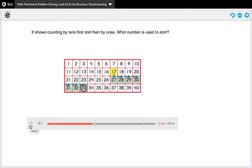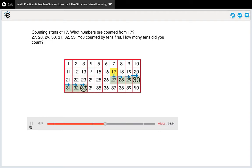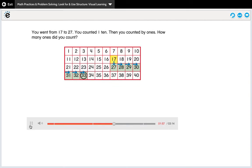It shows counting by tens first and then by ones. What number is used to start? Counting starts at 17. What numbers are counted from 17? 27, 28, 29, 30, 31, 32, 33. You counted by tens first. How many tens did you count? You went from 17 to 27. You counted one ten.